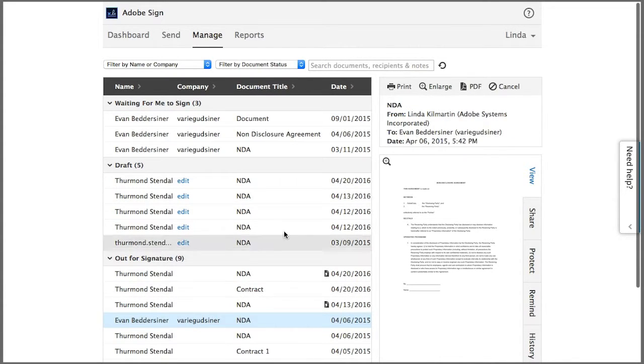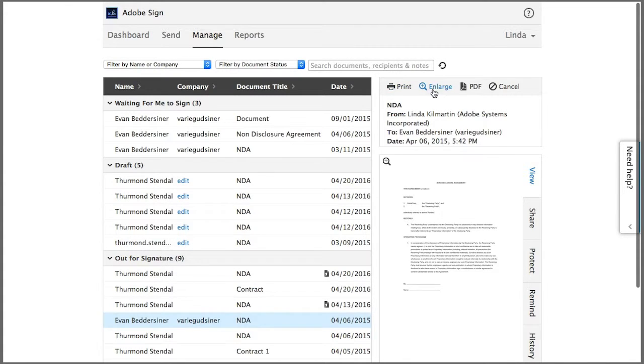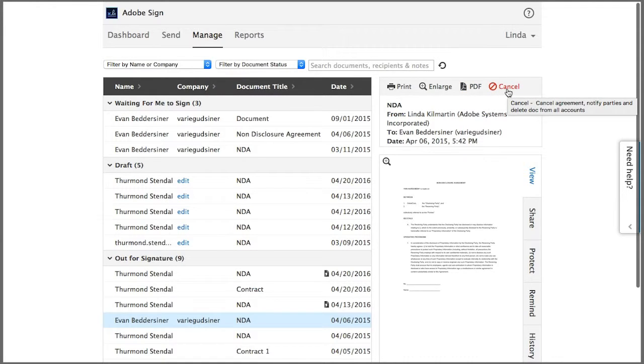I can print the document using this icon. I can enlarge the view. I can print a PDF or I can click cancel to stop the transaction before it's signed.